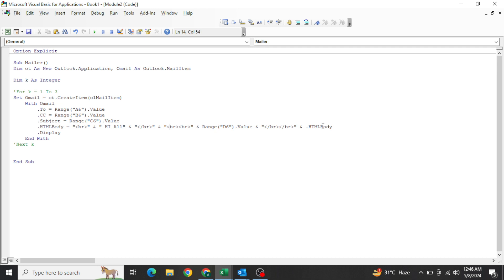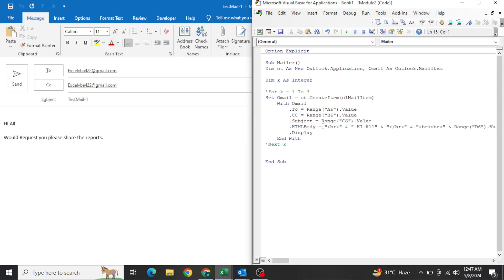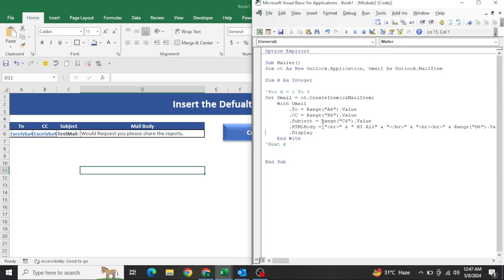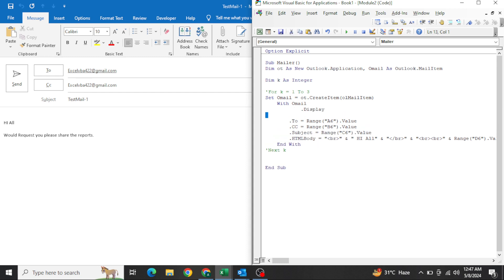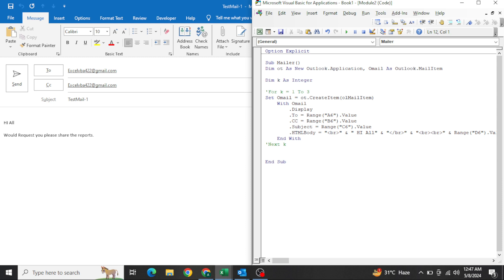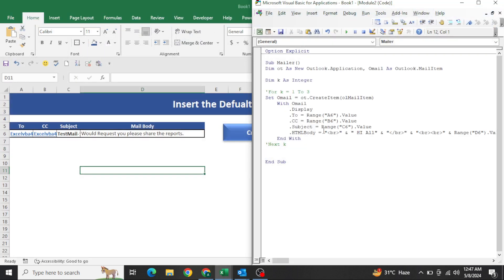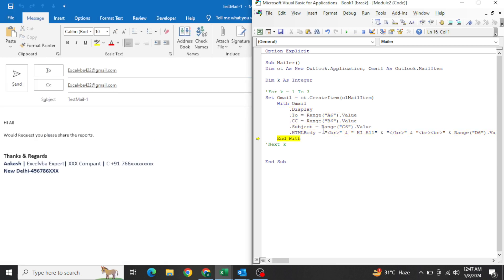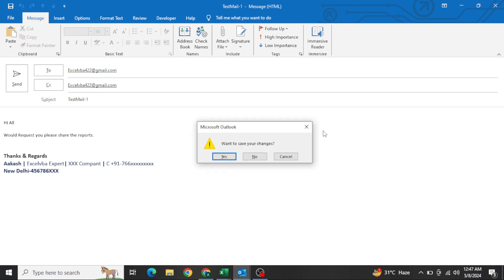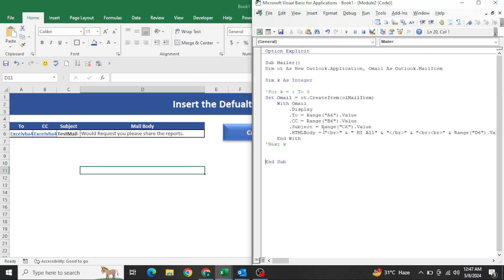We have the return value here as well — this should work. Let's try once again, pressing F8. We need to display the email first. Yes — we need to display it first, and then we will be able to get the signature.